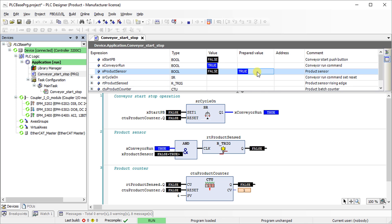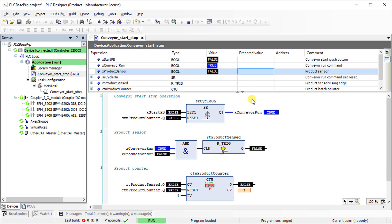Similarly, if you switch the state of product sensor to logical high for another two times, it will increase the product counter and show the current value as 3. If you switch the product sensor to logical high state for the fourth time, it will reset the conveyor run command as well as the product counter.